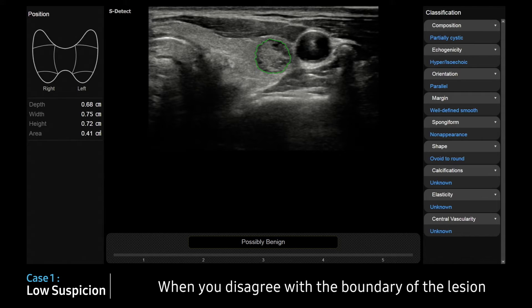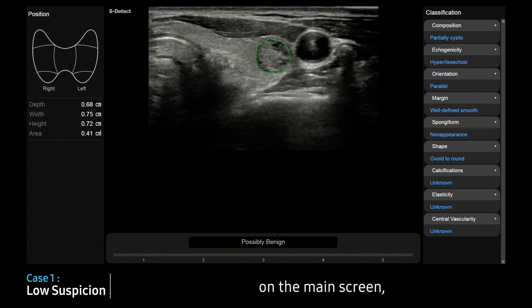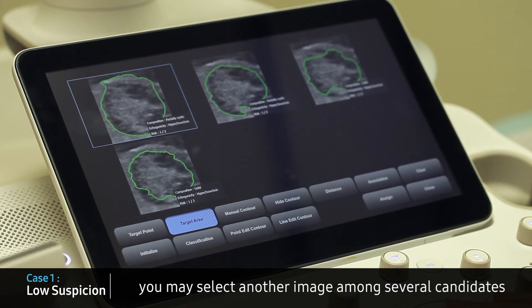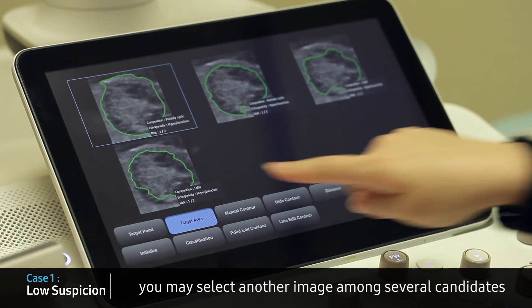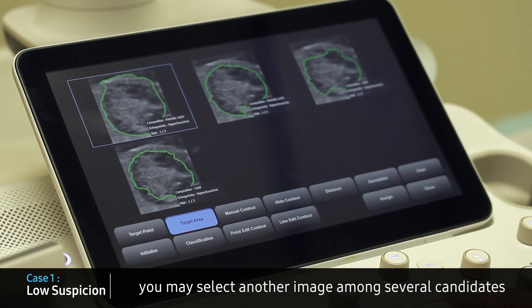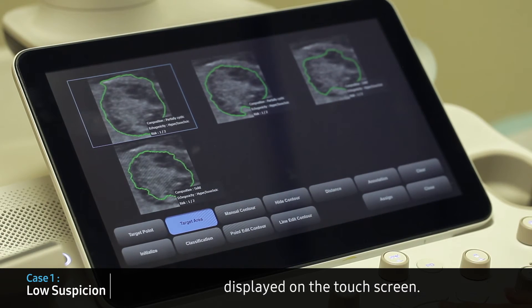When you disagree with the boundary of the region on the main screen, you may select another image among several candidates displayed on the touch screen.